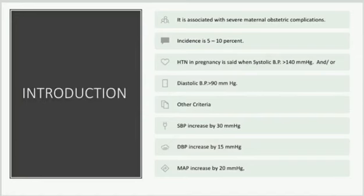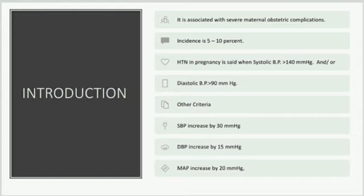Introduction of hypertensive disorders in pregnancy: it is associated with severe maternal obstetric complications; incidence is 5–10%. Hypertension in pregnancy is said when systolic blood pressure is more than 140 mmHg and/or diastolic blood pressure is more than 90 mmHg. Other criteria include systolic BP rise by 30 mmHg, diastolic BP increase by 15 mmHg, and mean arterial blood pressure increase by 20 mmHg. Mean arterial pressure is calculated as systolic plus diastolic into 2, divided by 3.